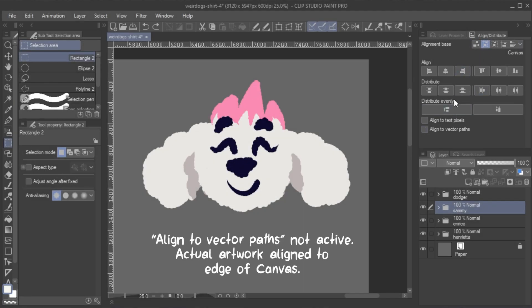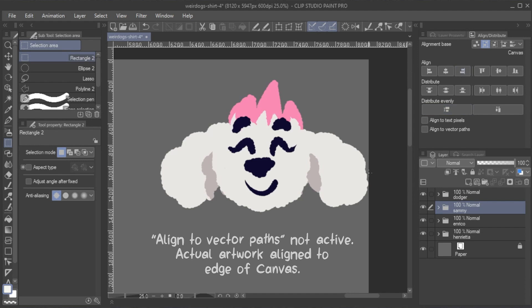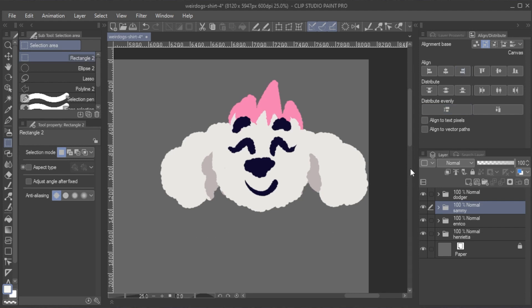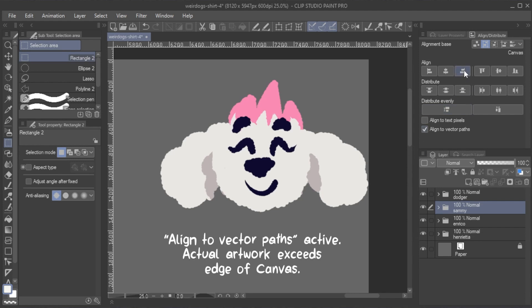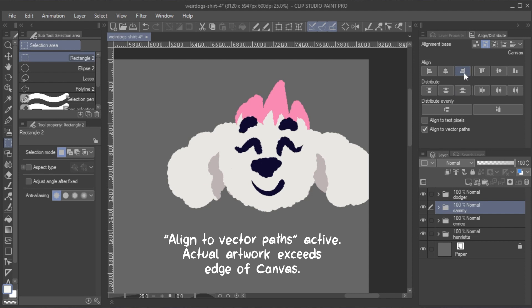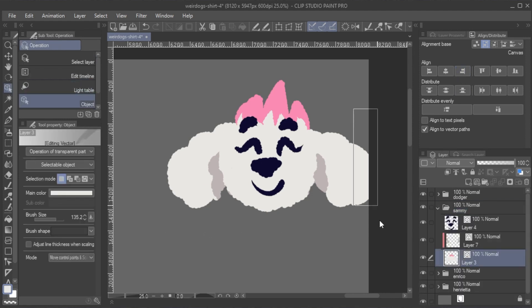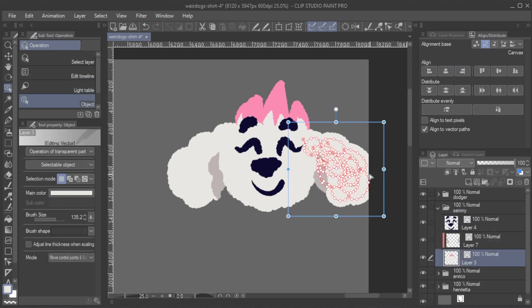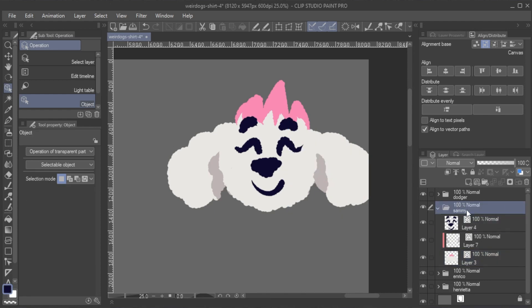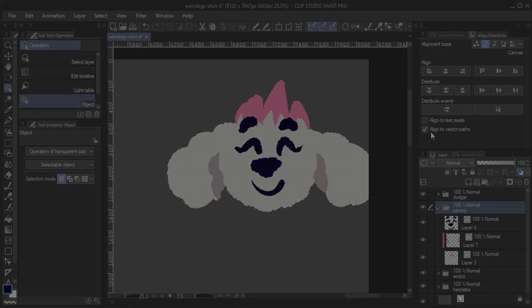You can see that if I choose the Canvas Alignment Base option with Align Vector Paths toggled on, the edge of the drawing is cut off. That's because the vector paths are aligned to the very edge of the canvas rather than the shape of the line drawn by the vector path.